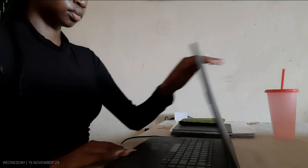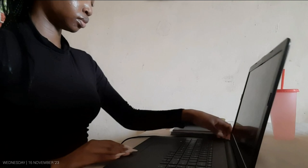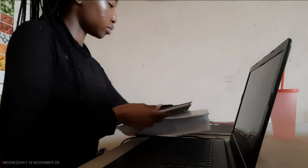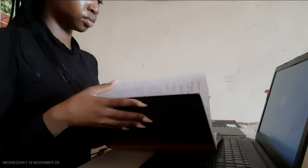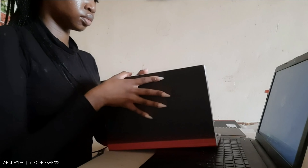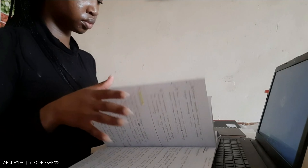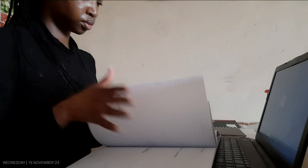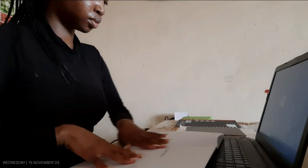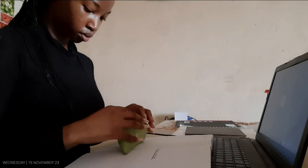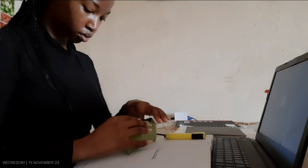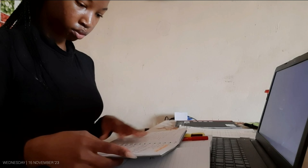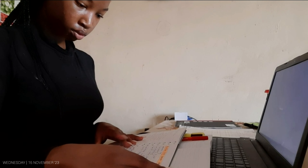I know some people might not see the need to study if you're writing your assessments at home because you have all your resources with you, but I find it very necessary to go through the content and familiarize yourself with everything so that you don't have to fidget around while you are writing your test or exam.